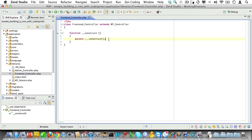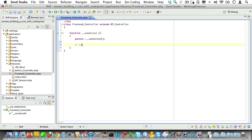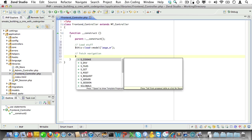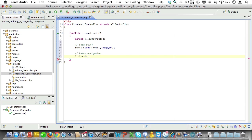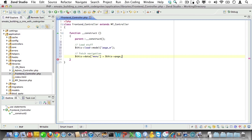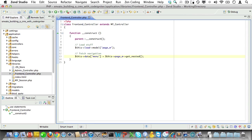Open it up. We'll need to add our code to the constructor, because it has to be run automatically. Now first we load the page model. This is because the navigation consists of pages. And then we'll set a variable called this data menu. And we'll use the page model to fetch navigation. And more specifically, we'll use the getNested method.